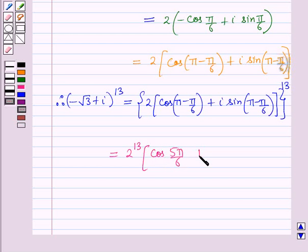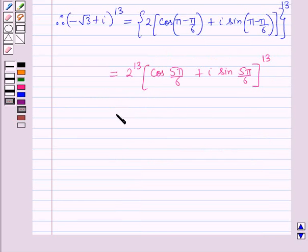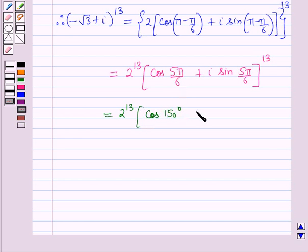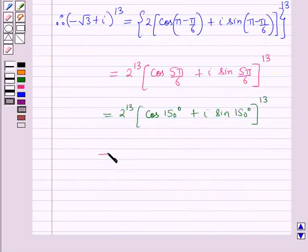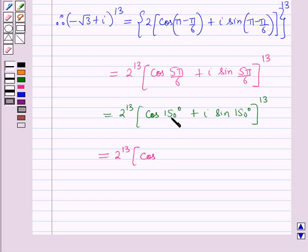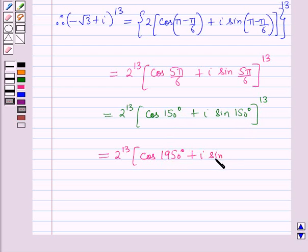Now this is equal to 2 raised to power 13 into cos 150 degrees plus iota sine 150 degrees, the whole, raised to power 13. Now using De Moivre's theorem, this will be equal to 2 raised to power 13 into cos (13 into 150 degrees) plus iota sine (13 into 150 degrees), which gives cos 1950 degrees plus iota sine 1950 degrees.